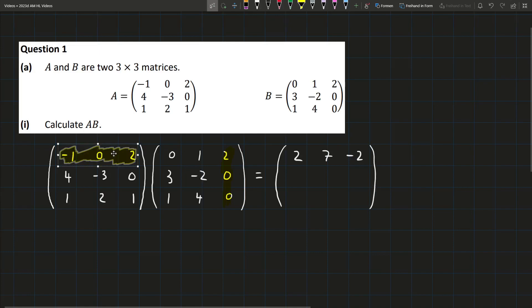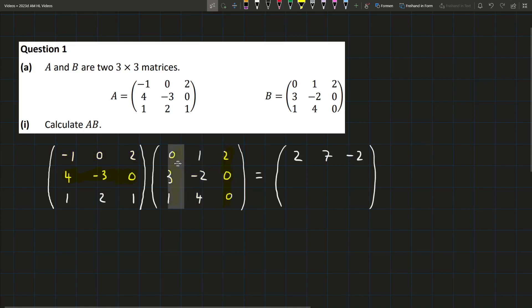Now we're going to move down to the middle row, starting on the left again. So we'll have 4 times 0, which is 0. Minus 3 times 3, which is minus 9. Then 0 times 1, which is 0. So we'll just have minus 9.